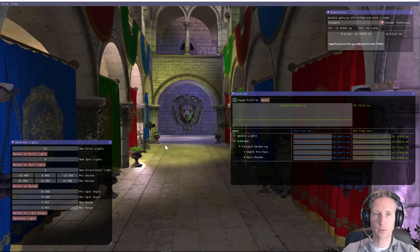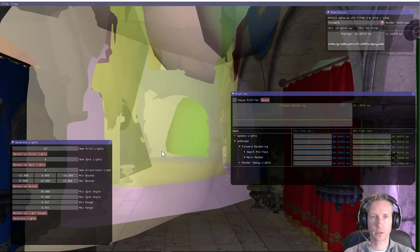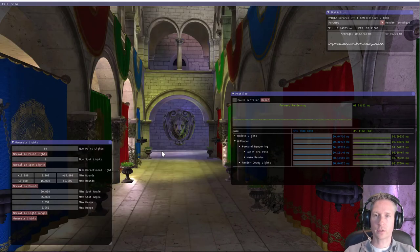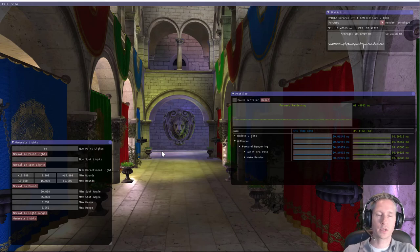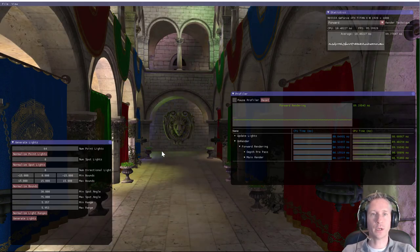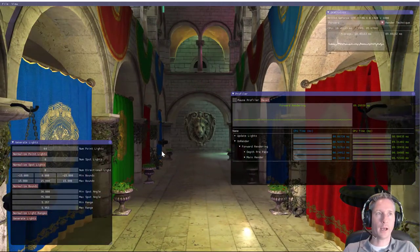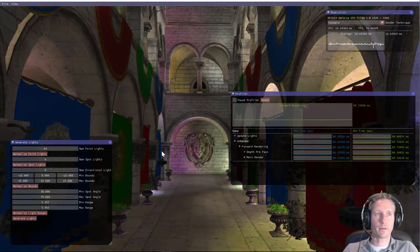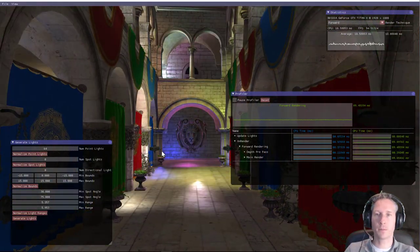So this is the basic rendering technique that's used. There are about 64 light sources, point light sources in this scene at this moment, and forward rendering is able to do this on my current hardware at about 95 frames per second, which is pretty okay.